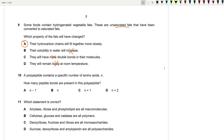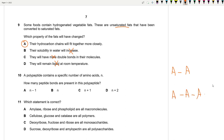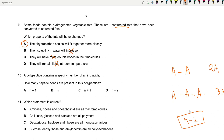Question 10: A polypeptide chain contains a specific number of amino acids — how many peptide bonds are present? The pattern is: 2 amino acids = 1 bond, 3 amino acids = 2 bonds. The formula is n − 1, so the number of bonds is always one less than the number of amino acids.